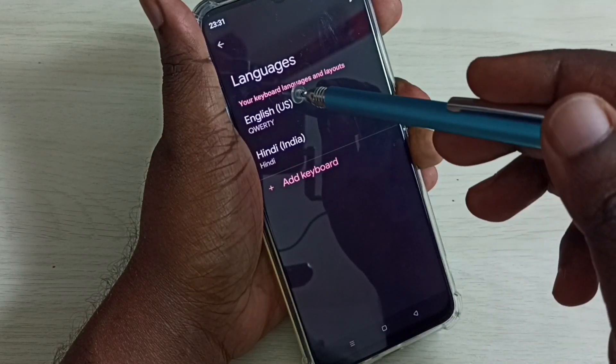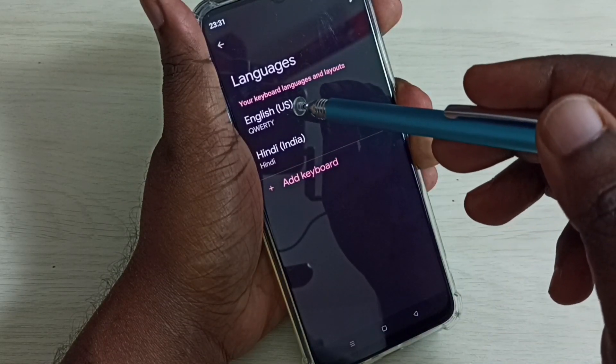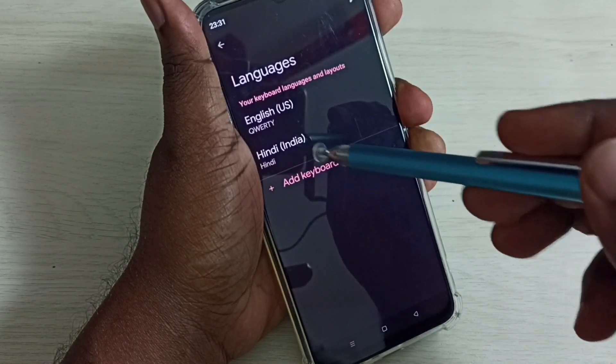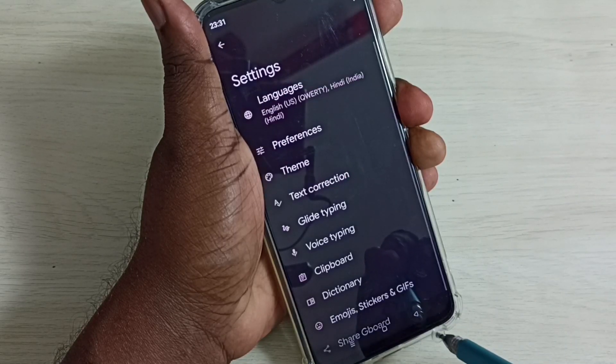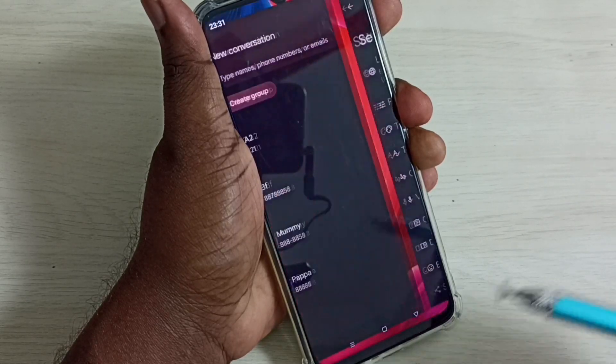Now we can see two keyboard languages here: English and Hindi. Then go back to the keyboard.